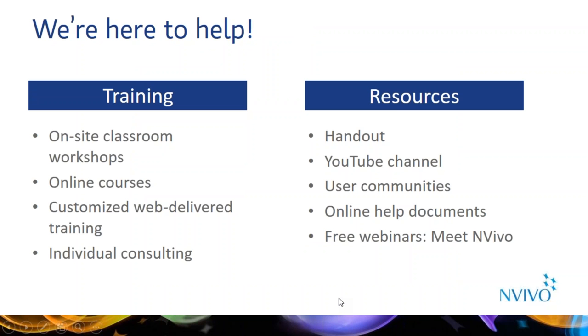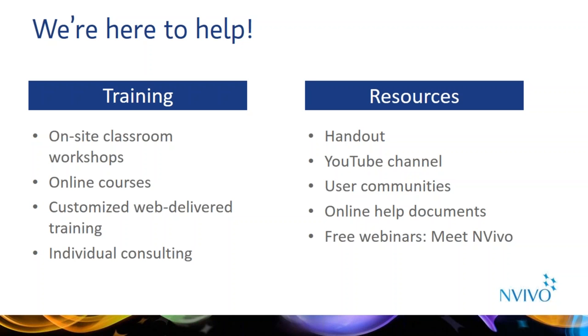We want to make sure you're successful in your NVivo project. So to that end, we do offer some paid training and free resources. On the paid training side, we offer on-site classroom workshops that are typically two days long. Check out the event calendar on our website to see if we're coming to a city near you. If you have a group that's interested in learning NVivo, let us know. We're happy to set up a training. This could be in person or online. So we're also capable of tailoring a webinar or web-delivered training to your needs. Our online courses are available at a beginner, more advanced level. These are self-paced and students receive a discount. And if you would like to sit down with us one-on-one to discuss your project, we're also happy to set up an individual consulting session.